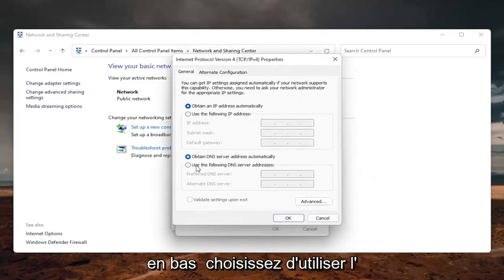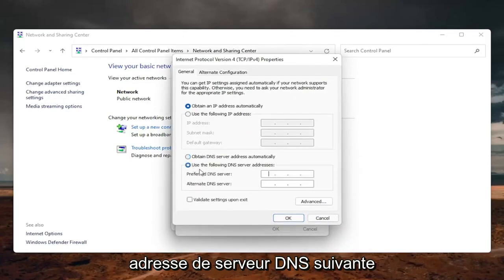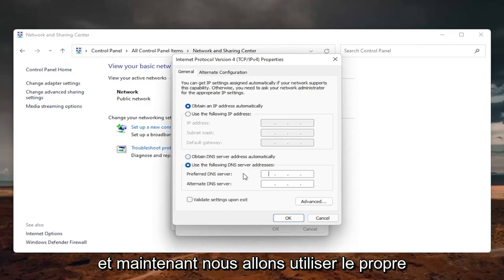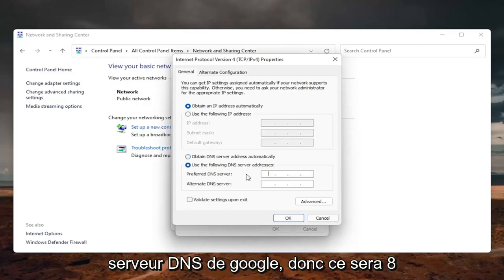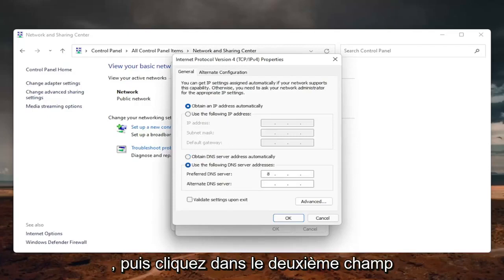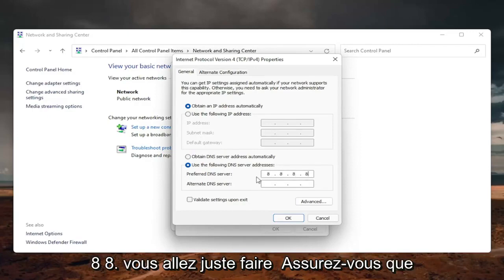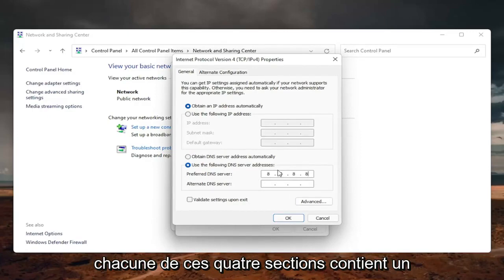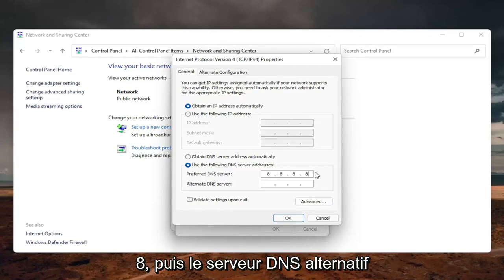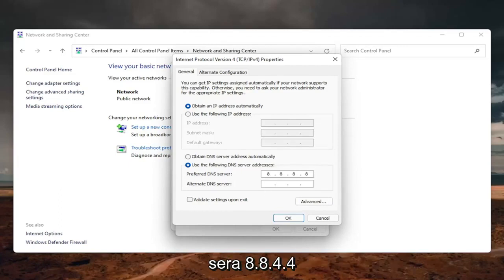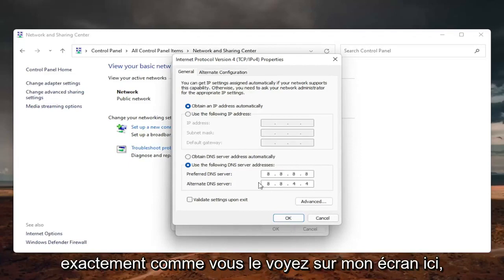On the bottom, select use the following DNS server address. Now we are going to use Google's own DNS server. It's going to be 8.8.8.8. Then click inside the second field here, it's going to be another 8.8.8.8. Make sure each one of these four sections has one 8 in them. The alternate DNS server is going to be 8.8.4.4, exactly how you see it on my screen here.